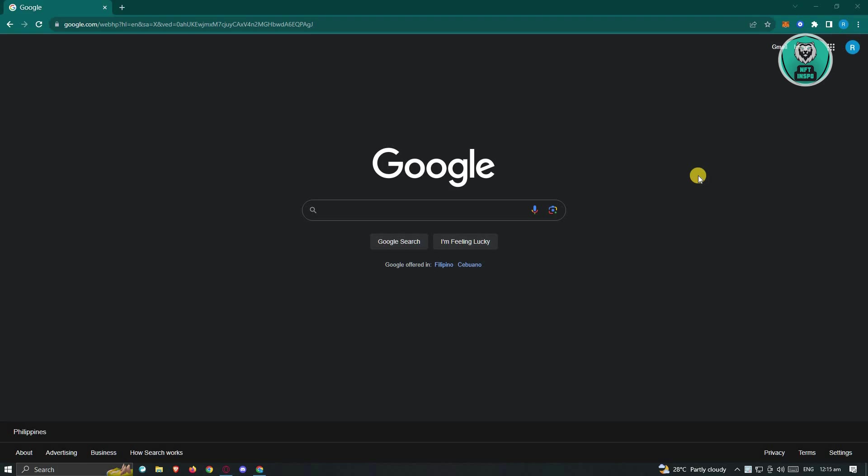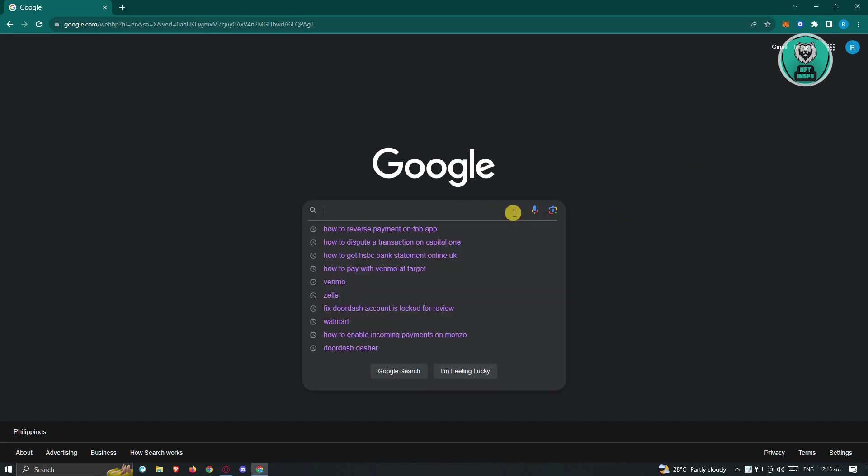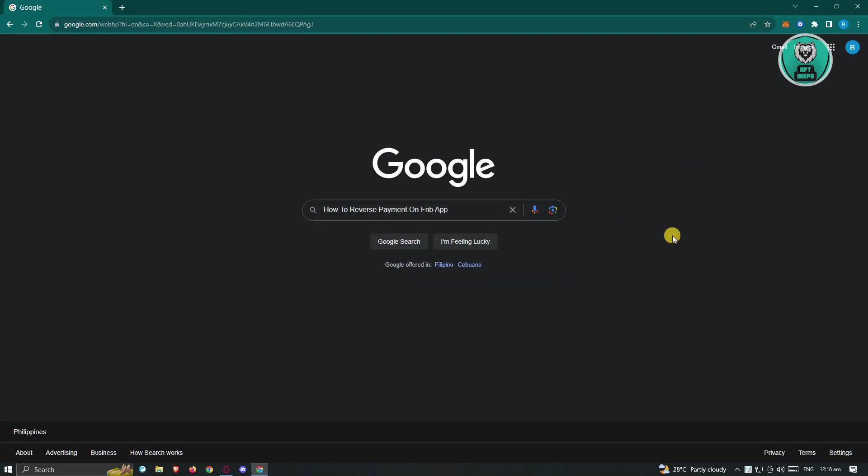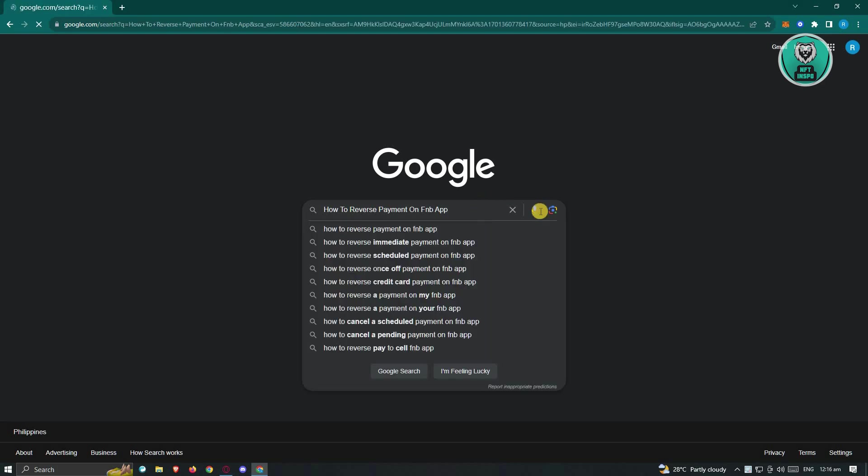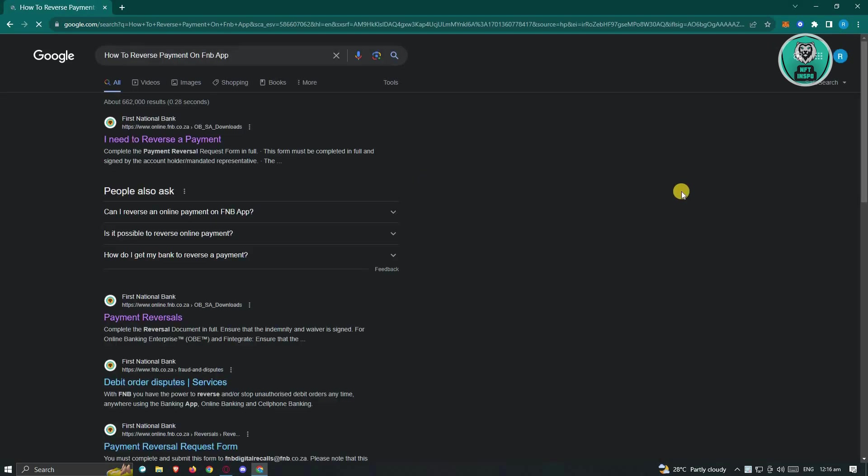First thing you need to do is go to google.com and search for the following, which is the title of this video. So how to reverse payment on FNB app, and just basically search for it.